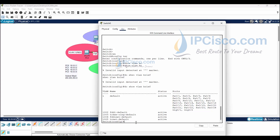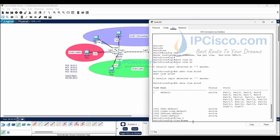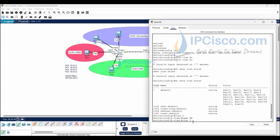Now let's create VLANs with the 'VLAN <VLAN-ID>' command. We will also give names to the VLANs: VLAN 2 with name HR, and VLAN 3 with name R&D.